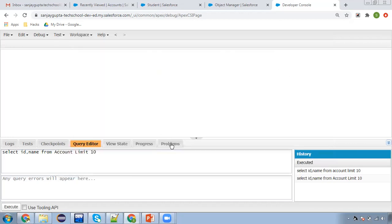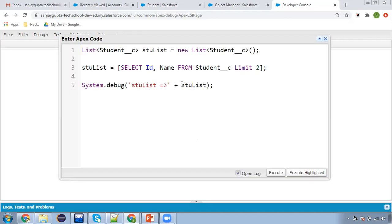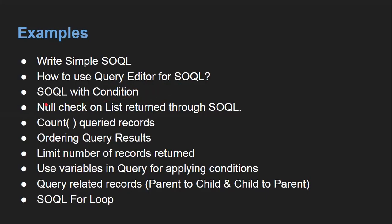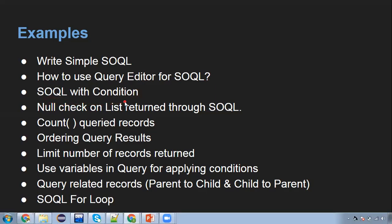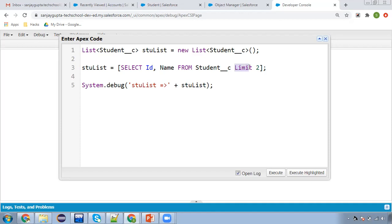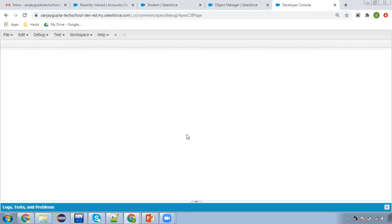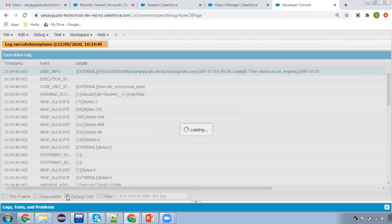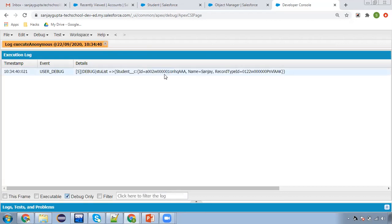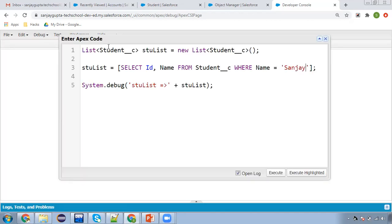Now, SOQL with conditions. We can apply conditions as well. I'm removing the LIMIT and applying a WHERE clause: WHERE Name = 'Sanjay'. Only those student records where the name equals Sanjay will be queried. Executing this — you can use the WHERE clause to put any kind of condition. Here you can see the student whose name is Sanjay has been queried and displayed.